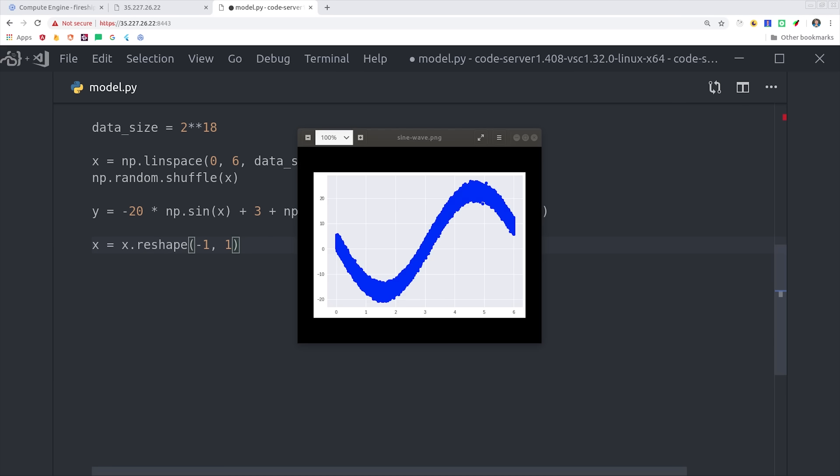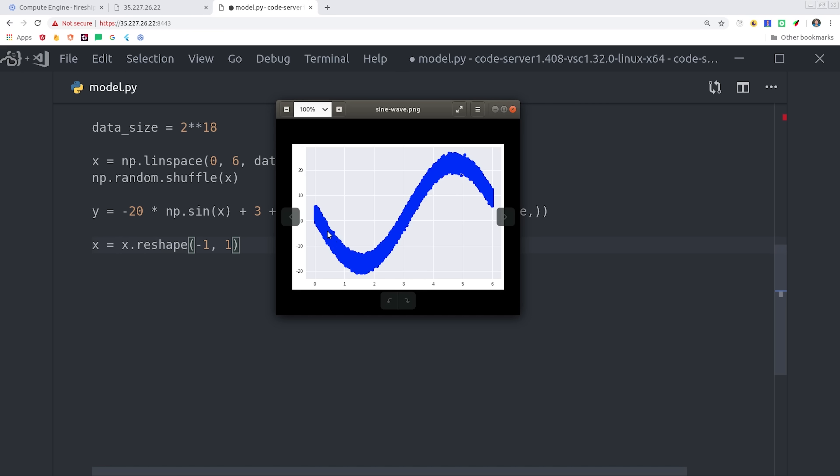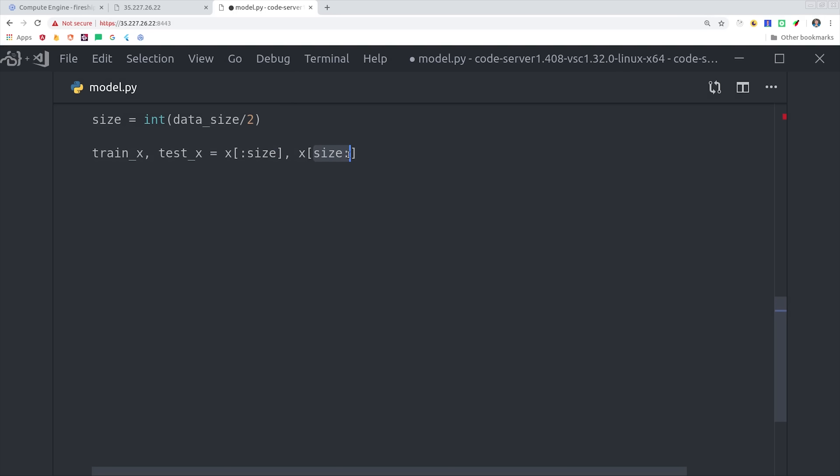So each point will be an xy value, and then we'll set up our neural network to try to predict the y value of this dataset. So this is what the dataset looks like visually. You can see there's some random noise in here, and the neural network will try to fit a line that best generalizes this data.